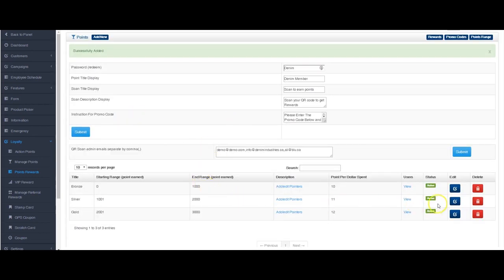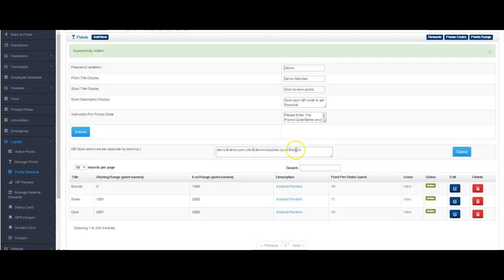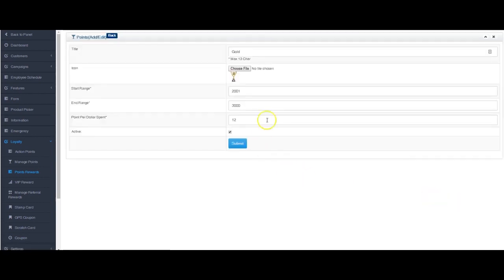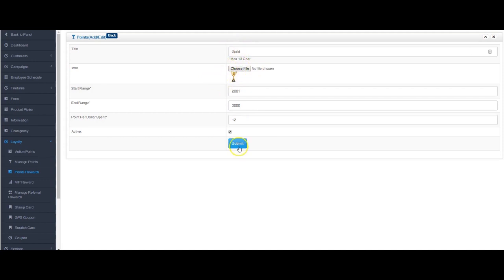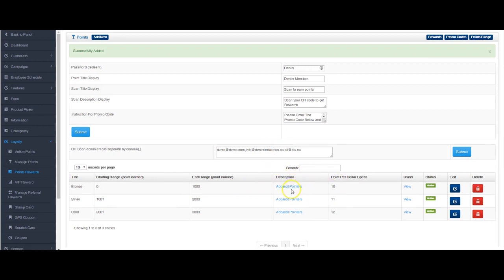If you look at the silver one here, it's between a thousand one to two thousand dollar spent. You're earning eleven points per dollar. And we've got one more, gold. Again, two thousand one to three thousand. You can make these things whatever you want and call them whatever you want, and obviously you can put up whatever images you want.